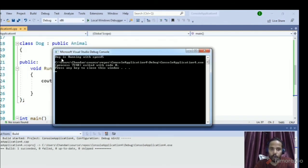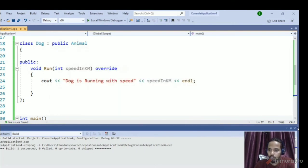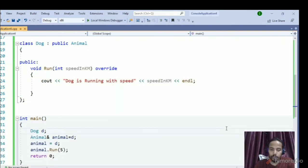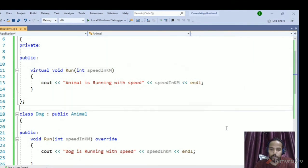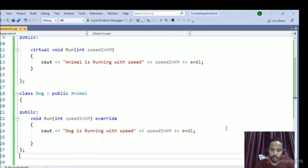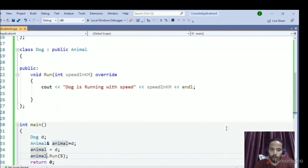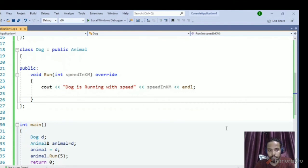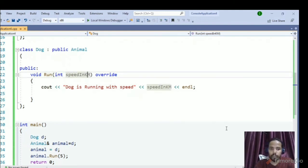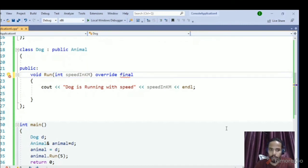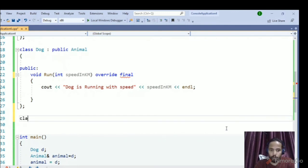Now we compile again and the output is 'Dog is running with speed 5' — which is exactly what we wanted. Always use `override` and `final` keywords when using C++11 features, so you can avoid programming mistakes.